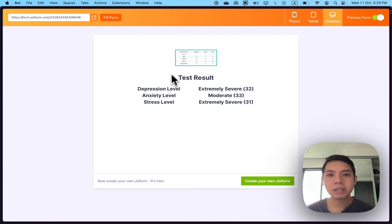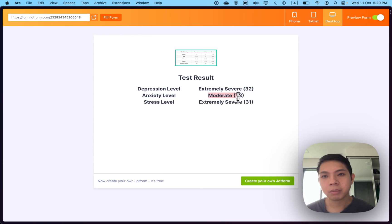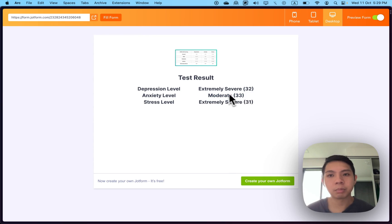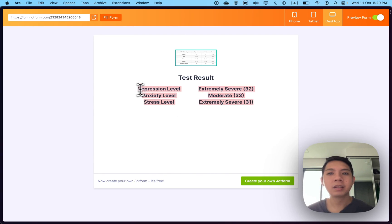We can see the results here: depression level extremely severe, 32; anxiety level moderate, 33 (not sure why this is moderate, maybe some coding error); and stress level extremely severe, 31. That's the logic behind it.